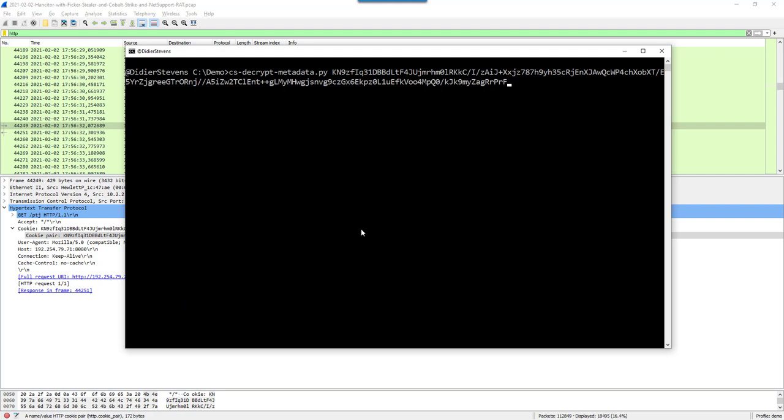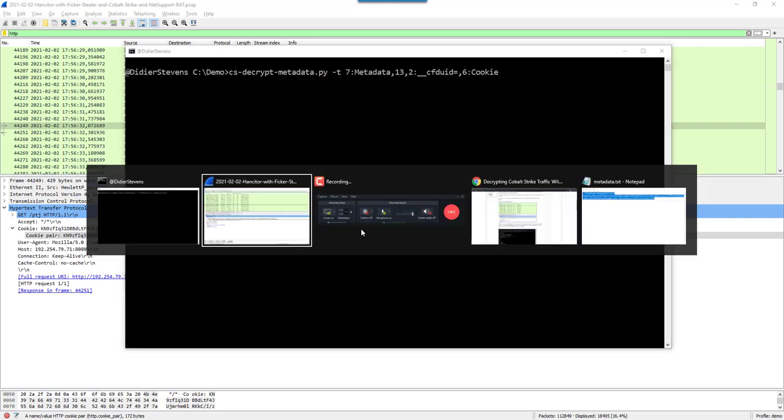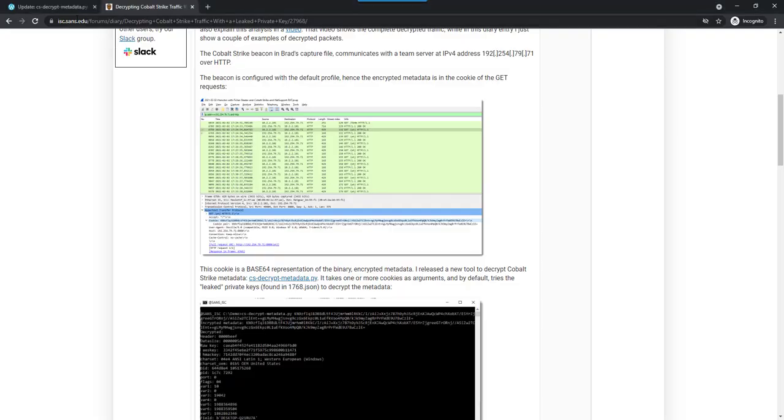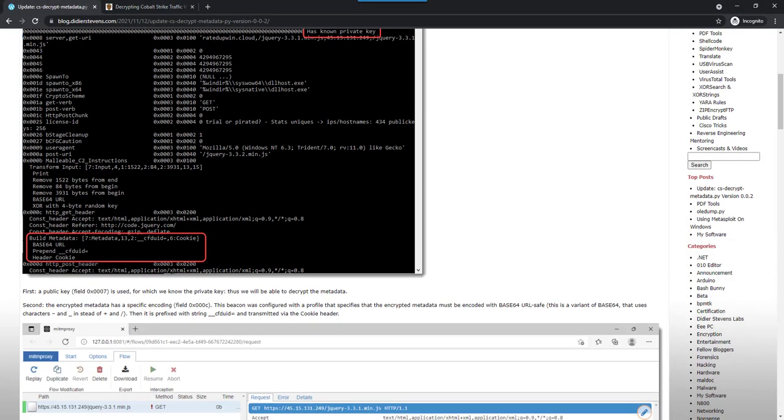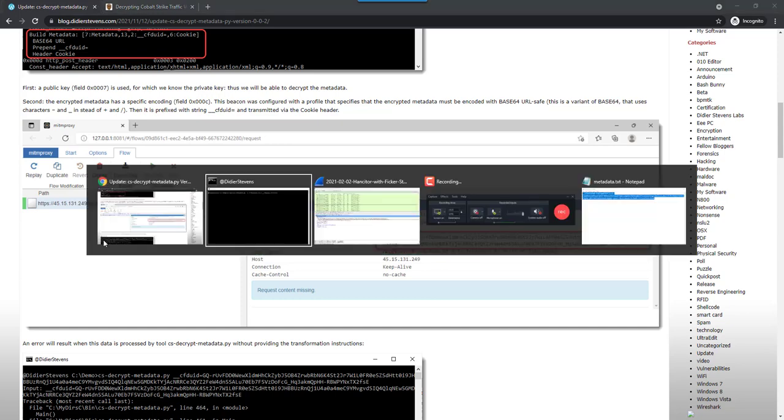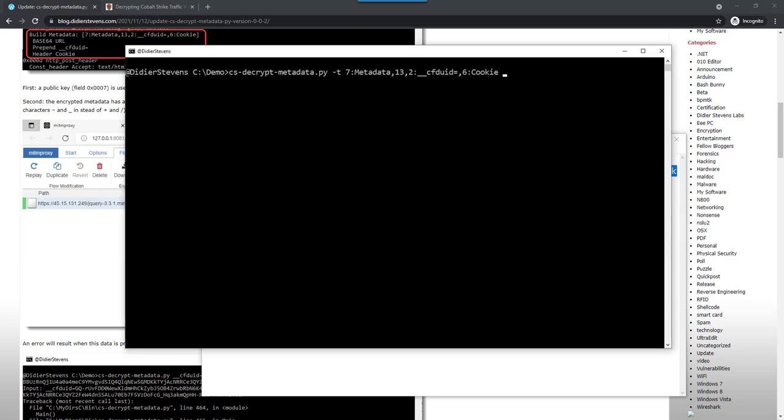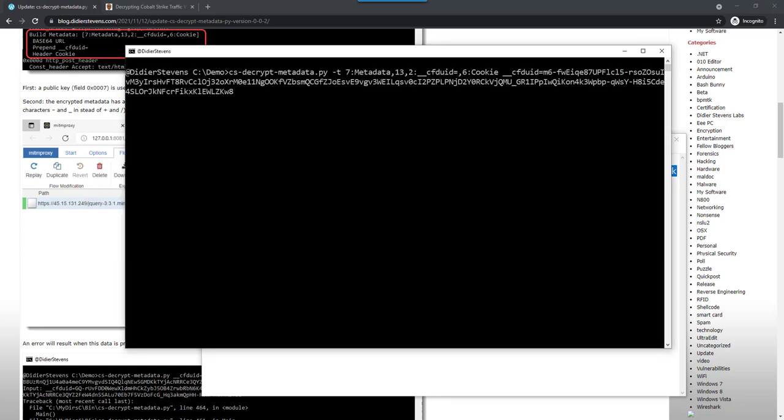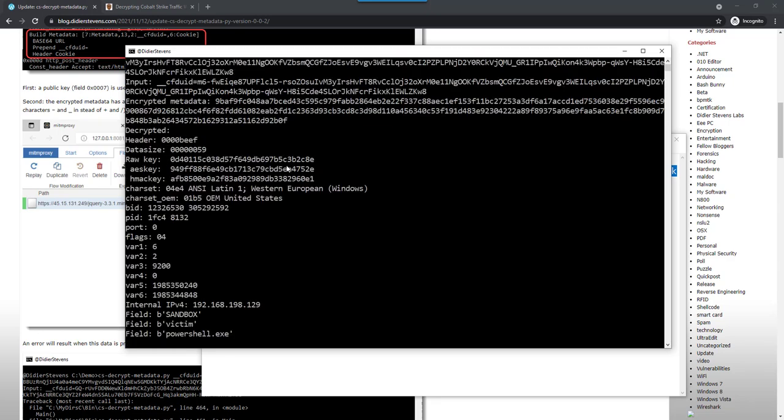I can feed that to CSD Crypt and then give it the metadata. I have it here in a blog post. I got the metadata by intercepting the HTTPS traffic of that beacon with the MITM proxy. As you can see it starts with underscore underscore CFD UID. I can just paste this here. Now we have the decoded data.